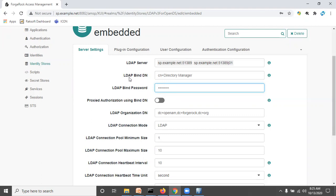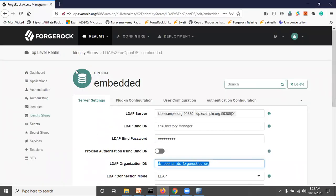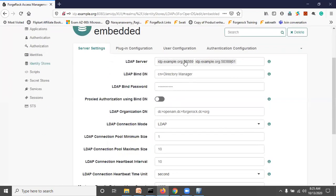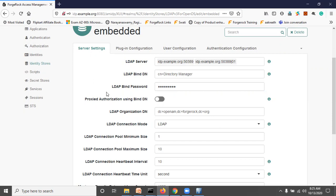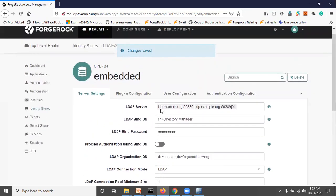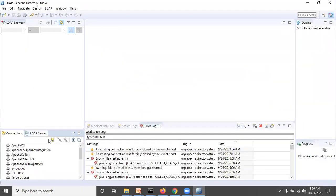By default the initial OpenDJ password is 'openam', but we can set our own. I am setting the password to admin1234. Click Save Changes. We need to do the same in the IDP application — go to Identity Stores, embedded OpenDJ. Here the port and hostname are different because these are two separate applications. I have set the same password admin1234 for easy reference. Click Save Changes.